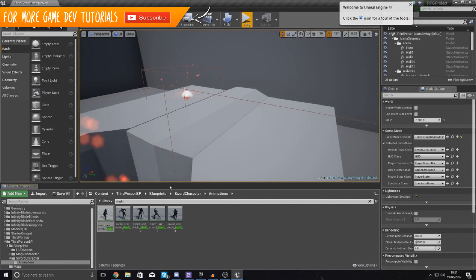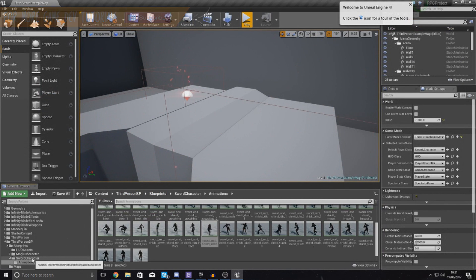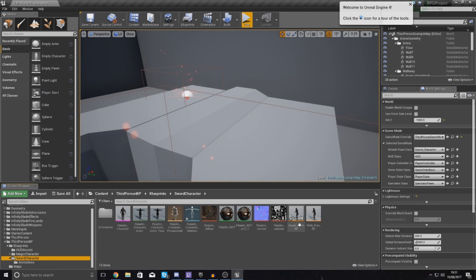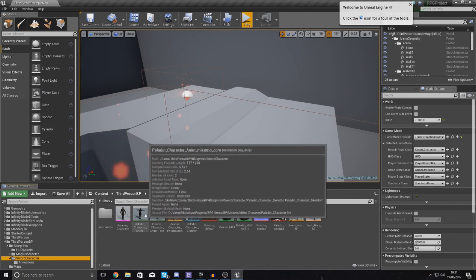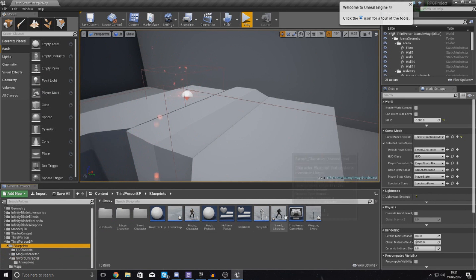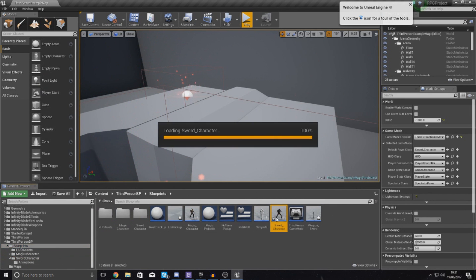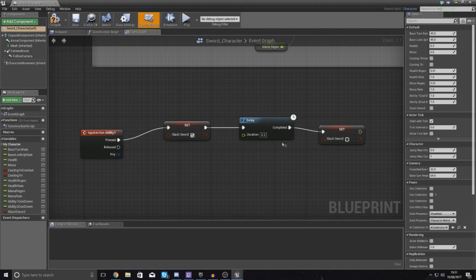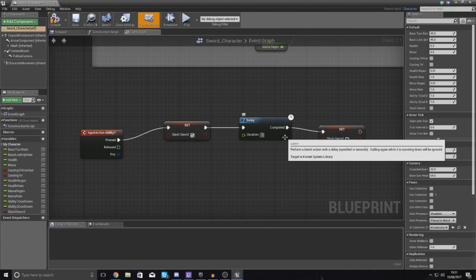So having said that, what I'm going to do now then is pretty much go back to my sword character inside the blueprint for it. So go to blueprints sword character, set your delay to 1.5 and that's all good.